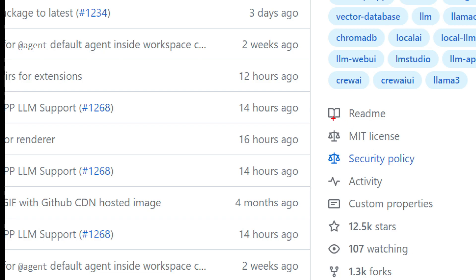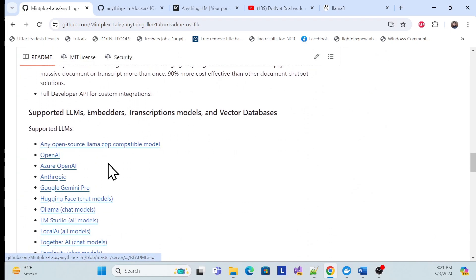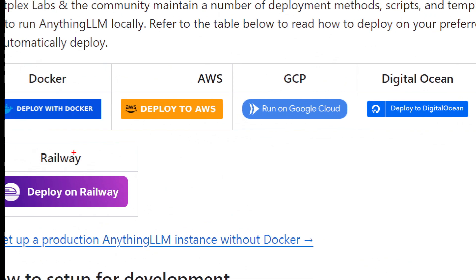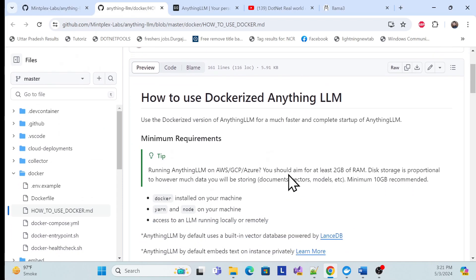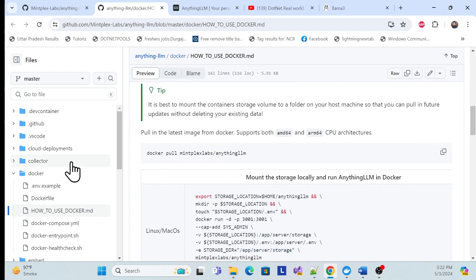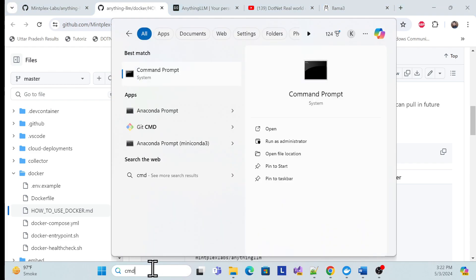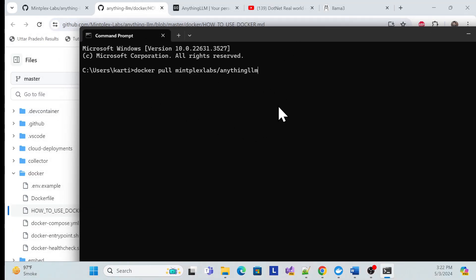It is MIT licensed, so you can use it without any issues. If you go to the Dockerized implementation, there are many self-hosting options — we will use Docker. Go to the Docker documentation page and you'll see instructions. First, run the Docker pull command to download the AnythingLLM image locally.